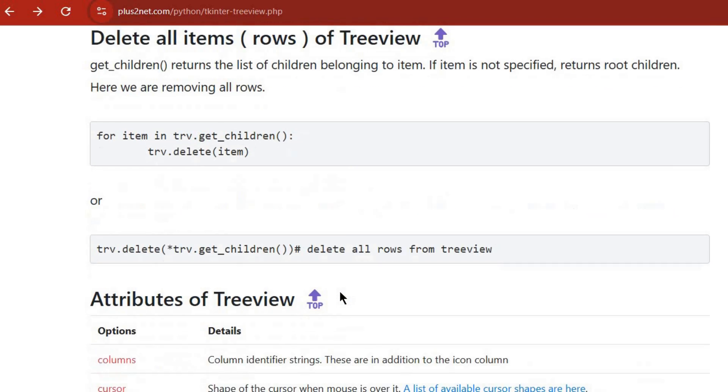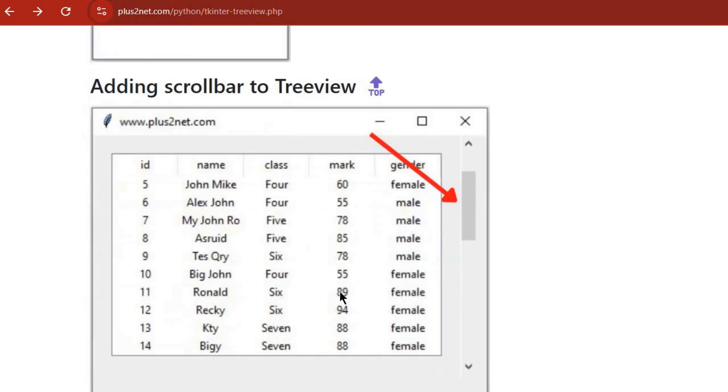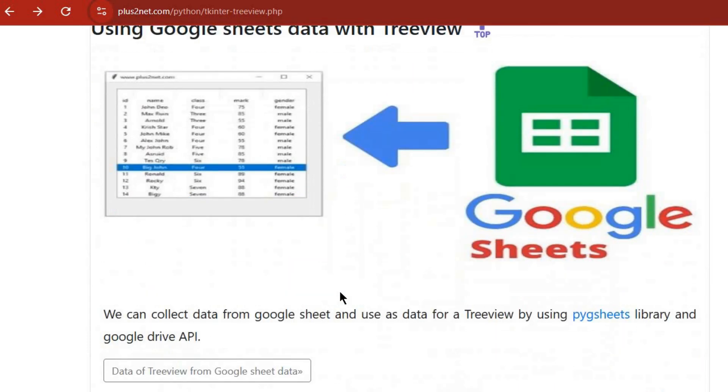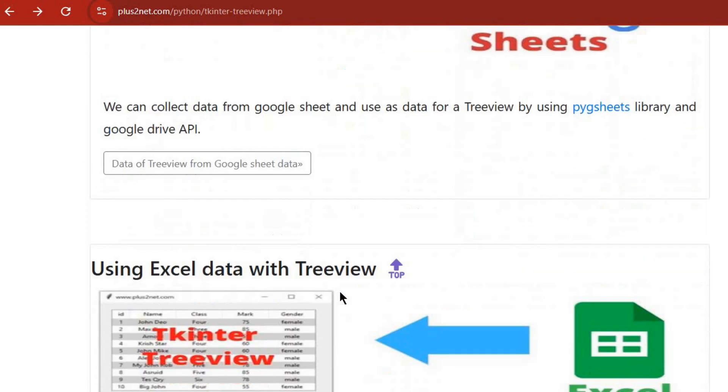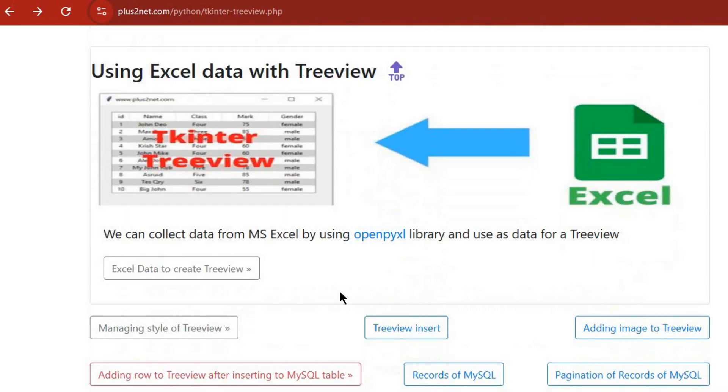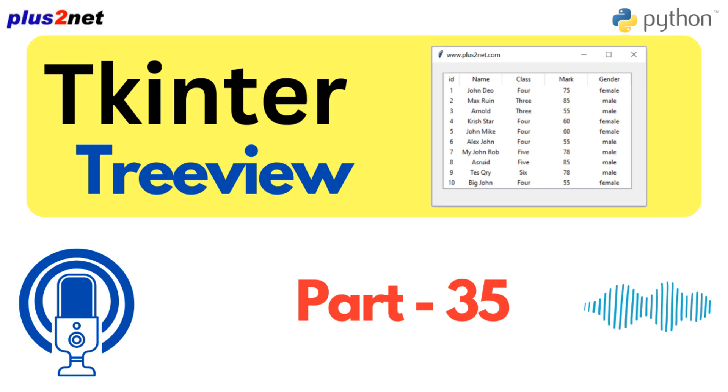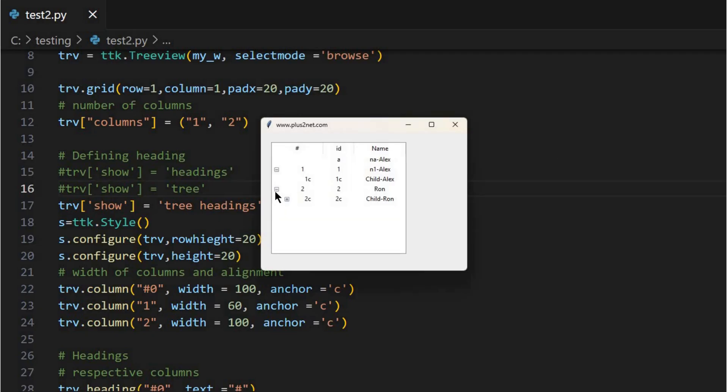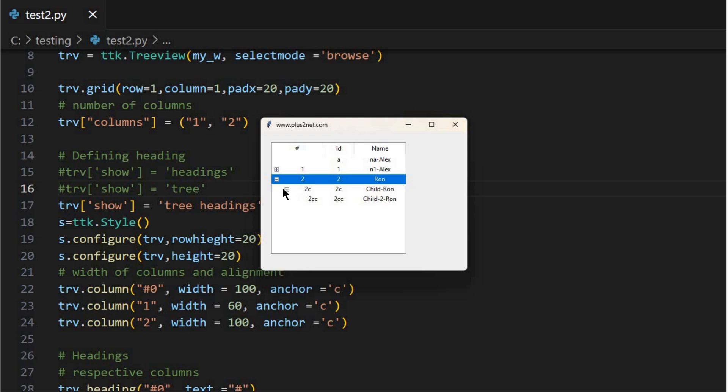Treeview can really change the game when it comes to presenting information clearly. Just think about it: file explorers, project management tools with nested tasks, even visualizing database schemas. So many possibilities. So where do we even begin?